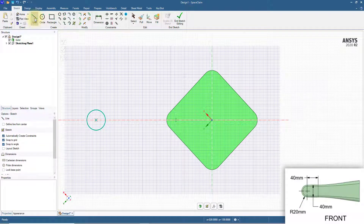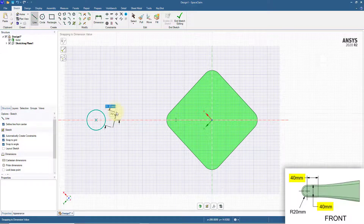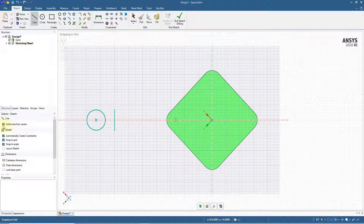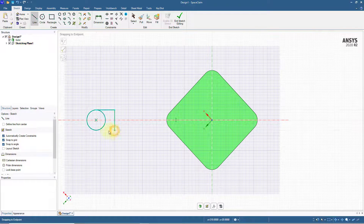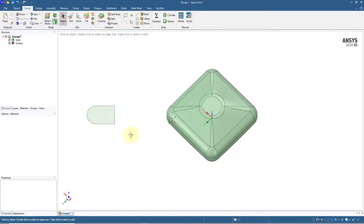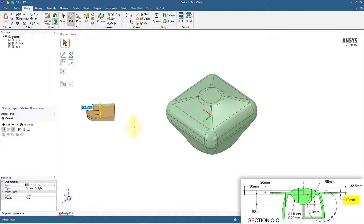Click the Line tool. Enable the Define Line from Center option and create a vertical line with length 40 mm located 40 mm to the right from the center of the circle. With the Line tool still active, deselect the Define Line from Center option and create two horizontal lines connecting the ends of the line to the top and bottom of the circle. Use the Trim Away tool to remove the inner circular section. Switch to 3D mode. Click the Pull tool, select the surface, enable the Pull Both Sides option, and pull the surface on both sides by a total distance of 10 mm.